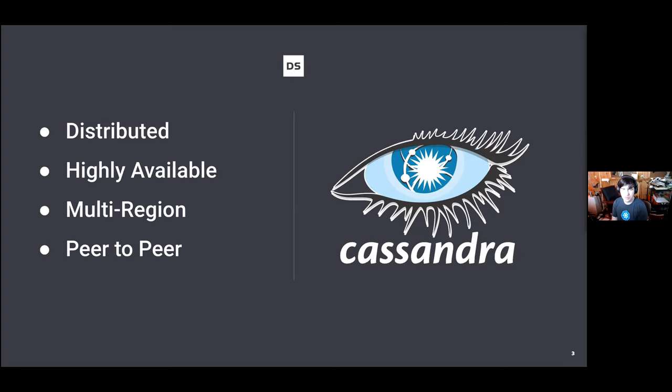If a node goes down and comes back up, is there data to operate on, or does it need to bootstrap off other nodes in the cluster? Cassandra is a really interesting fit because it handles some of those things out of the box. It kind of aligns with the expectations of Kubernetes — you get high availability and self-healing of nodes going down and coming back up, just as you would with stateless workloads, but now with stateful workloads.